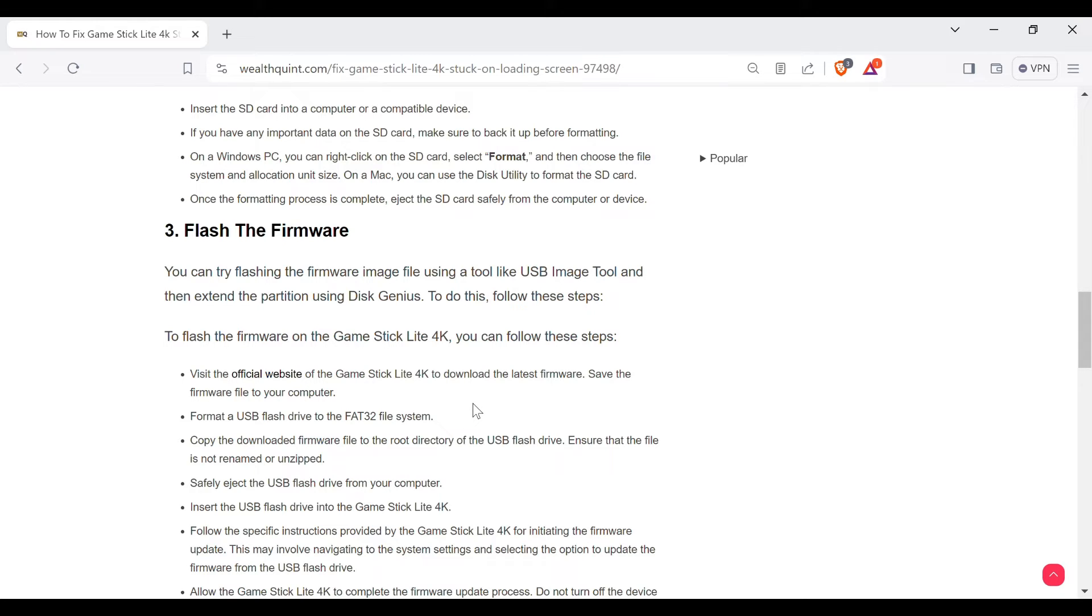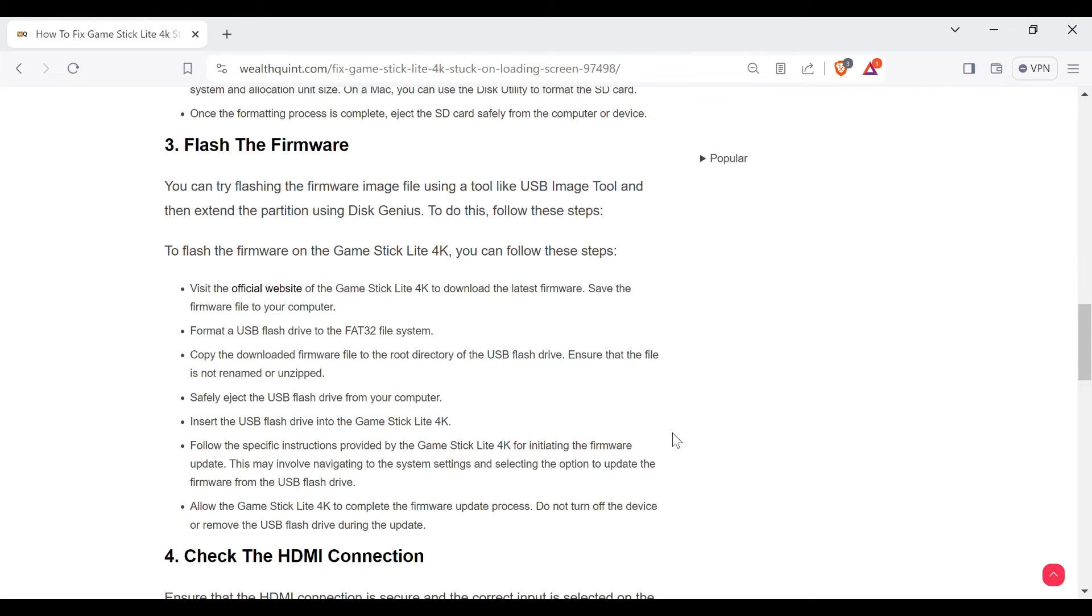Copy the downloaded firmware file to the root directory of the USB flash drive. Ensure that the file is not renamed or unzipped. Safely eject the USB flash drive from the computer.